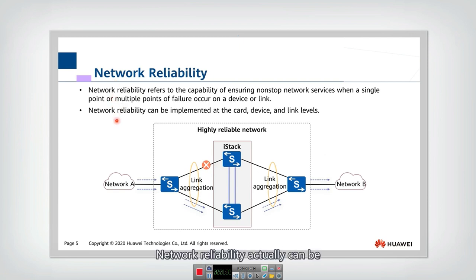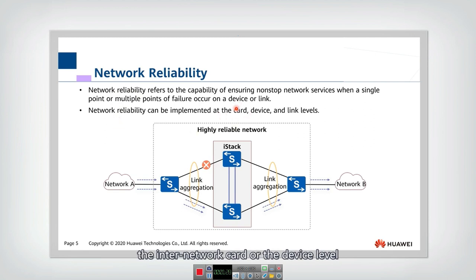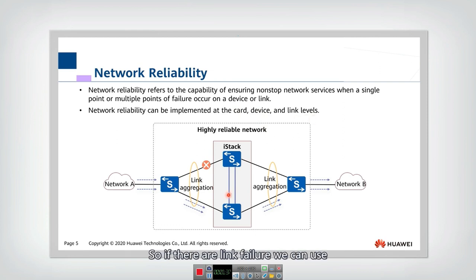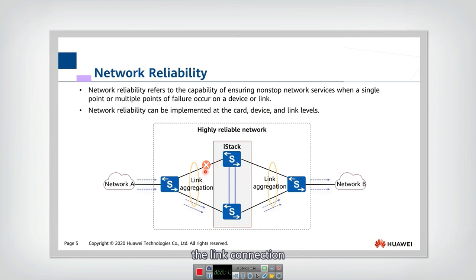Network reliability can be implemented at the card level, the network interface card level, or the device level. It can be implemented in switches or routers, or at the link level. If there is a link failure, we can use some method to recover the link connection.